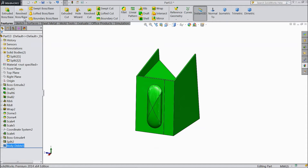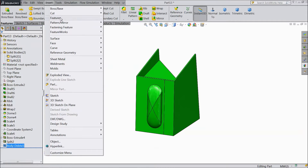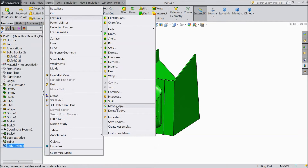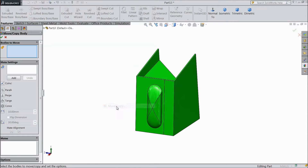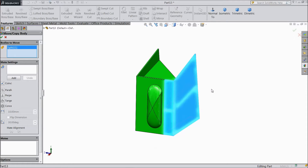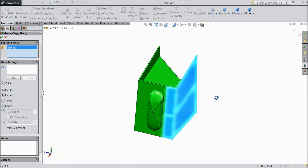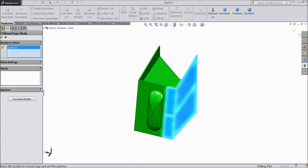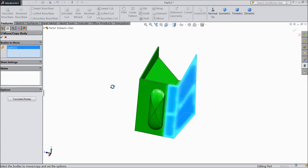Now we will move and copy. Go to Insert > Feature, and there is a command called Move/Copy. Select Move/Copy, then select one part body to move. Now this part is selected.